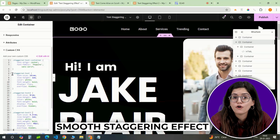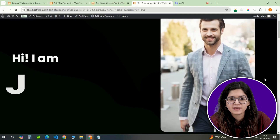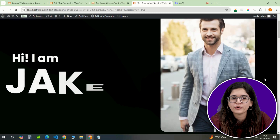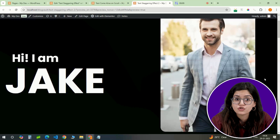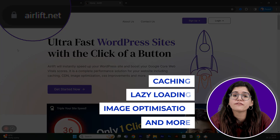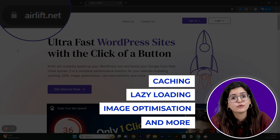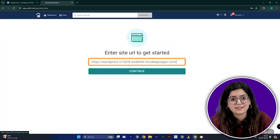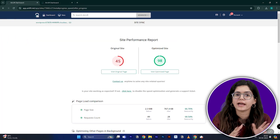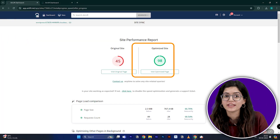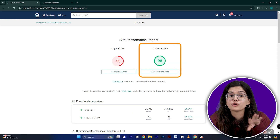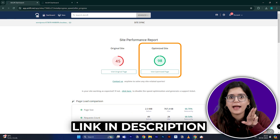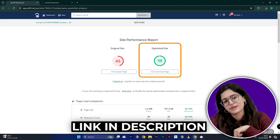Before we move forward, adding multiple text effects and code scripts can slow down your site's load time and responsiveness. So I make sure to add this free plugin called Air Lift, because it runs 50-plus optimizations for free to keep things fast. This helps take your site speed from slow to fast without any bugs or issues with the text stagger effect. I'll leave the link in the description below.